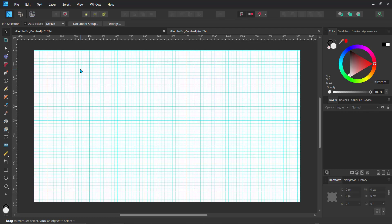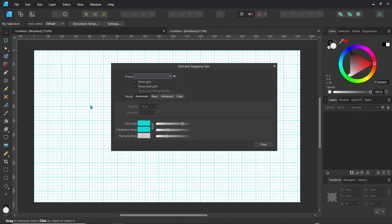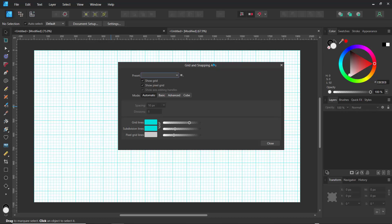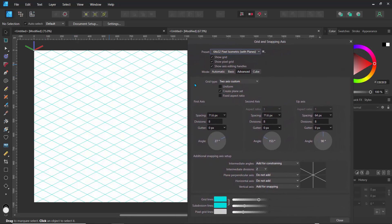There are two ways you can bring out the isometric design. First, we can go to Grid and Axis — if we go to View and right here where it says Grid and Axes, we can click on that and this should show us our grid and snapping axis. Here we have some presets; I'll just click the dropdown and here we can see Isometric. So I'll click on that and you can see we have the isometric set up here.